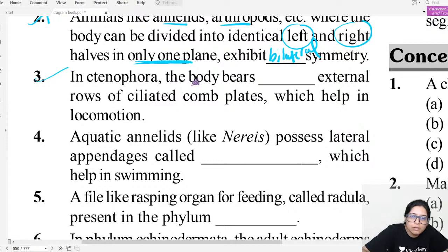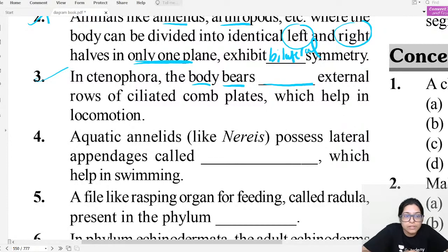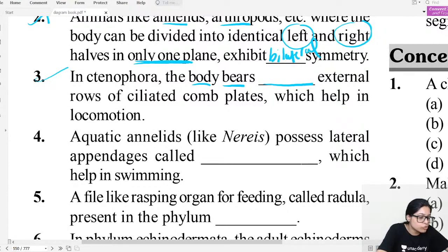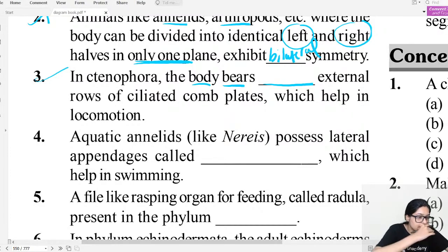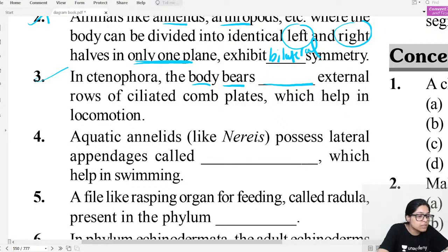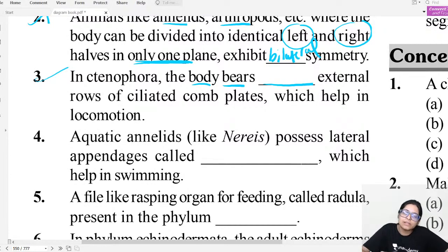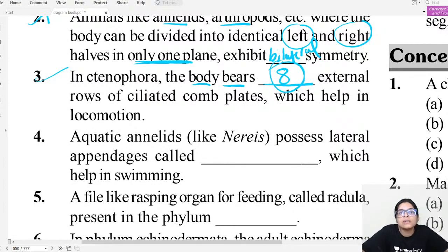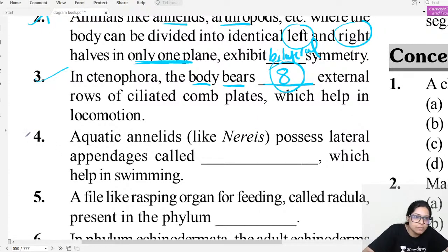In Ctenophora, the body bears eight external rows of ciliated comb plates which help in locomotion. How many rows are there? NCERT clearly states: eight external rows of ciliated comb plates. These are all important points being covered.